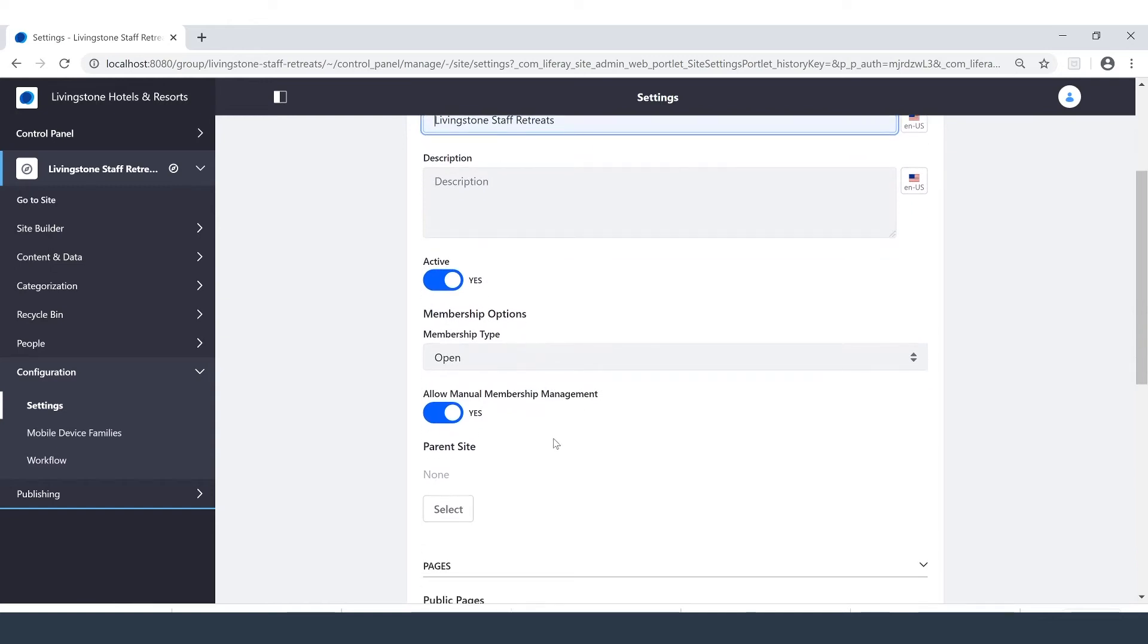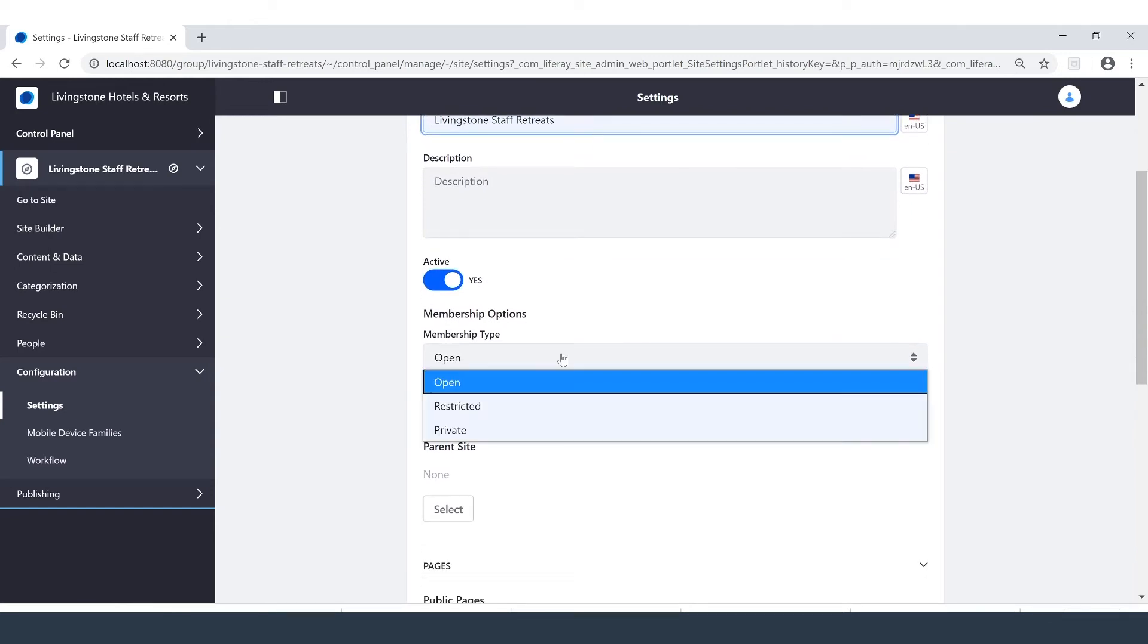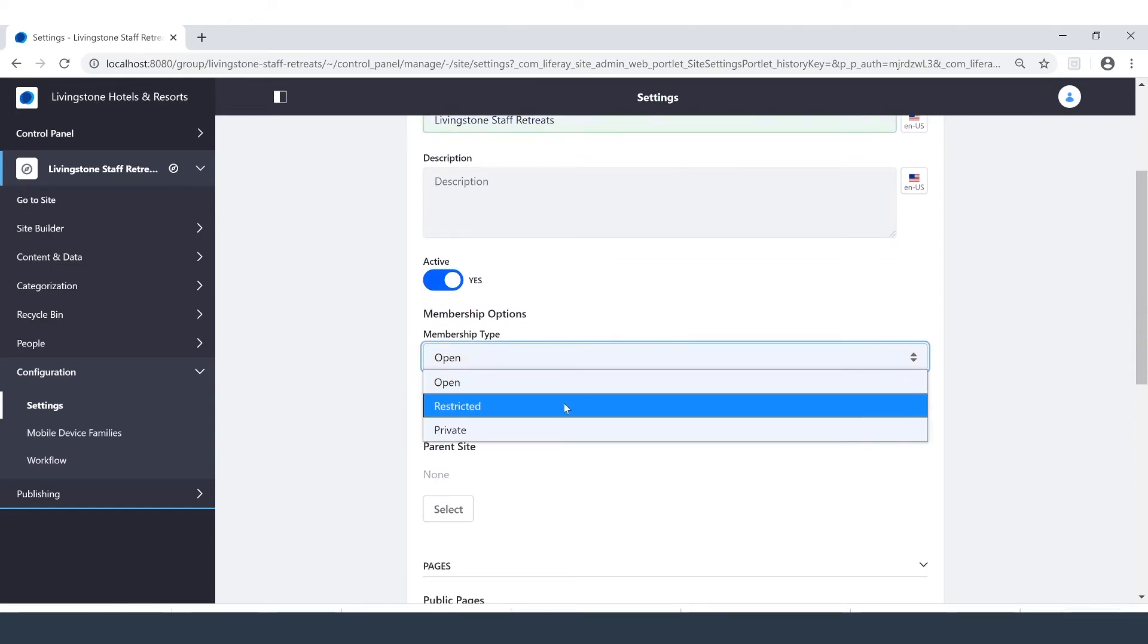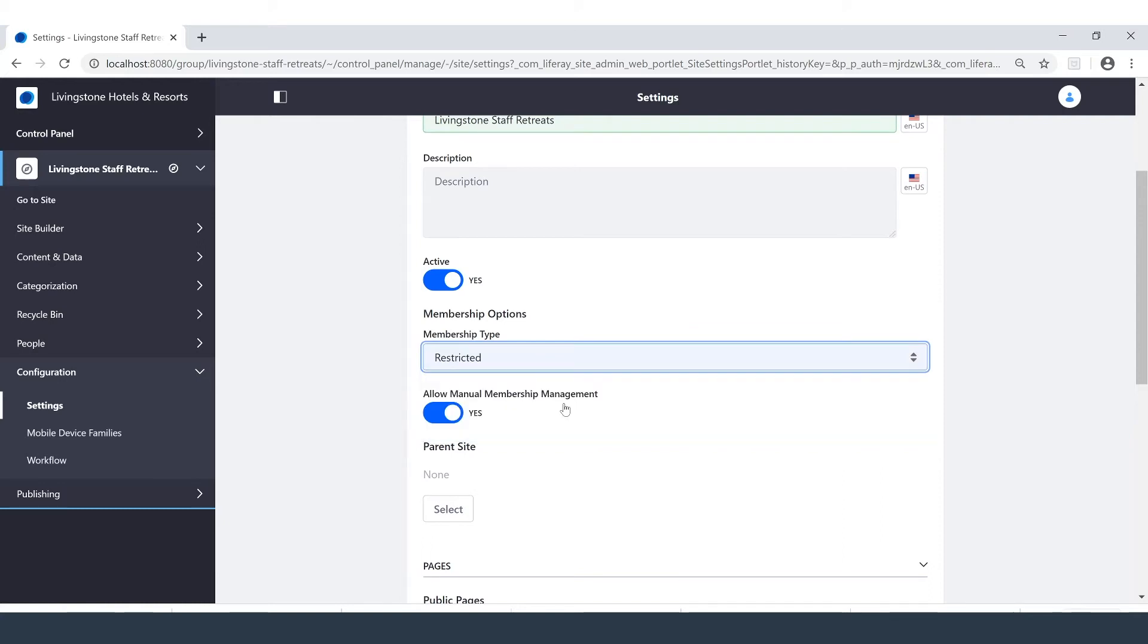And over here we can talk about our different membership options. Again, since we don't want anyone to be able to enter in, we'll make it restricted. We will also leave ourselves the ability to manage membership.